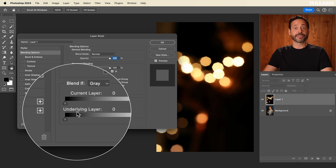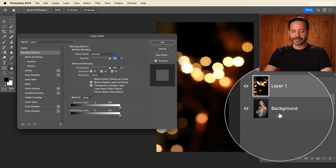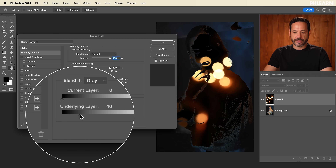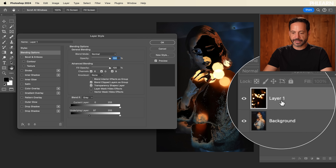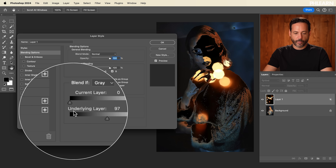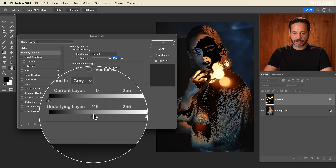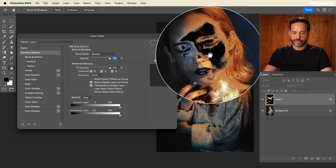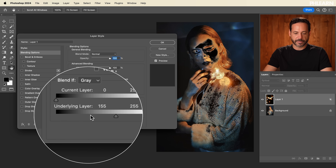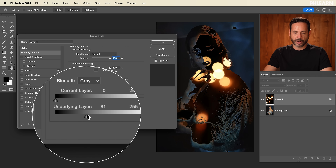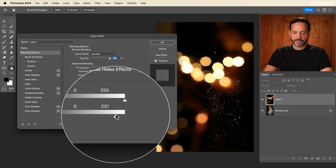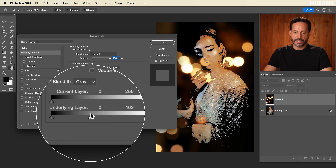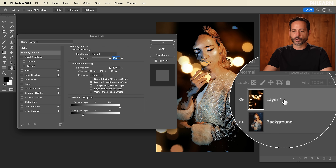Now this bottom slider, the underlying layer, is going to look at the layer underneath. If I take the left slider and go from left to right, it's going to make the current layer invisible where the underlying layer is dark. So it's making this bokeh layer invisible, except for the lightest areas — like here where there's a highlight on her face, that's where this layer is visible. And on the right-hand side, going from right to left makes it invisible in the light areas of the underlying layer, so you can start to see the highlights of our subject through the bokeh.